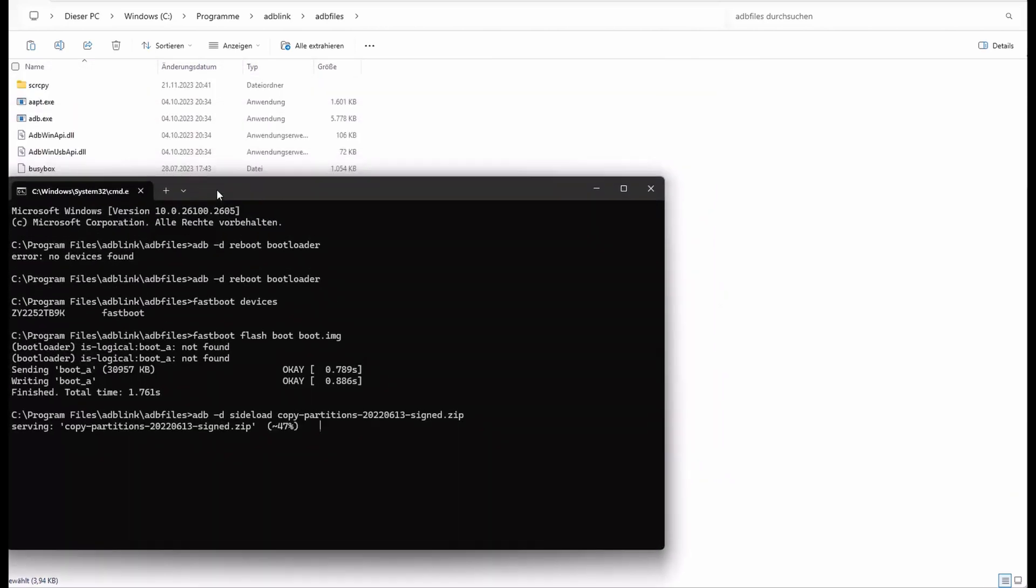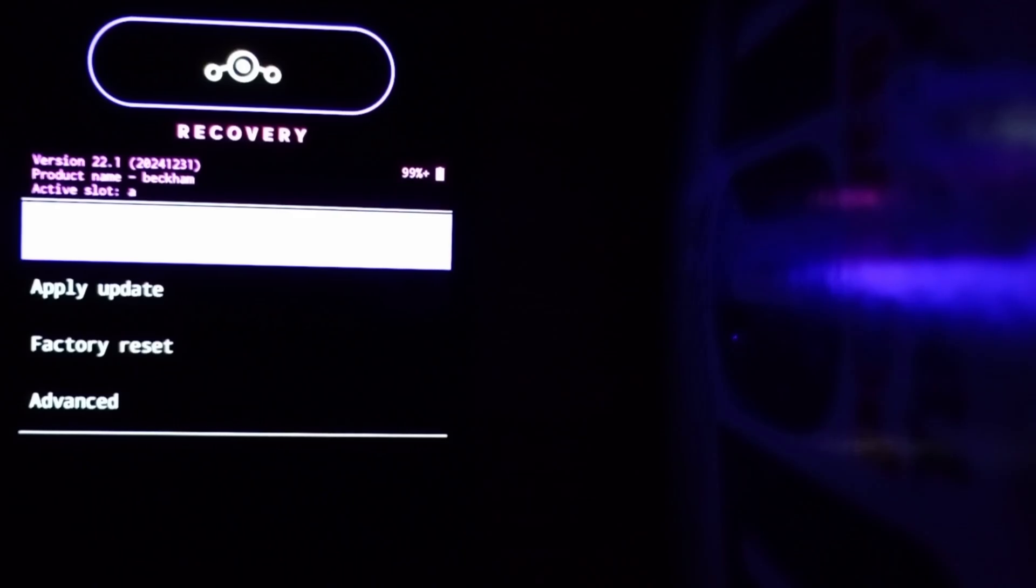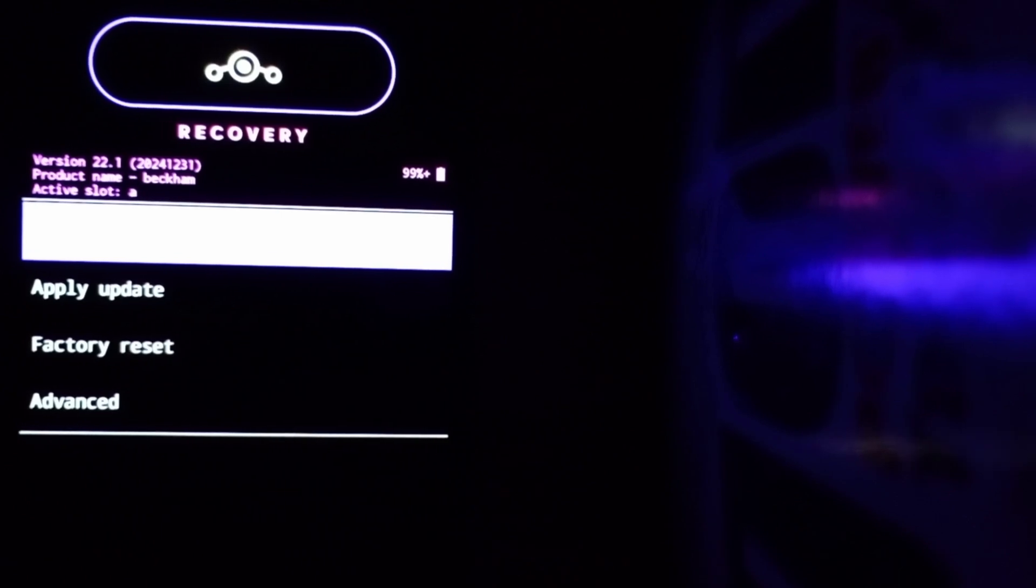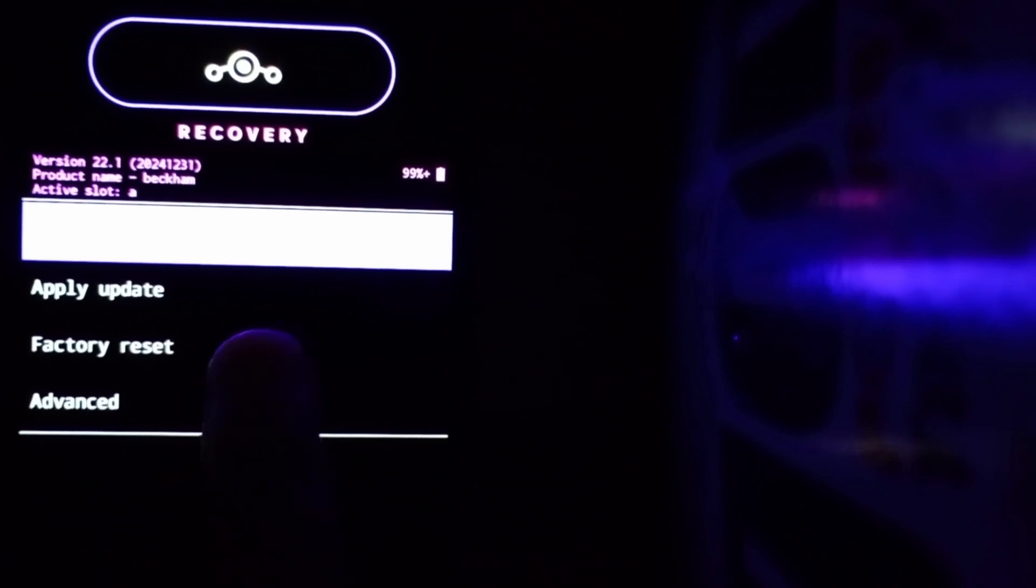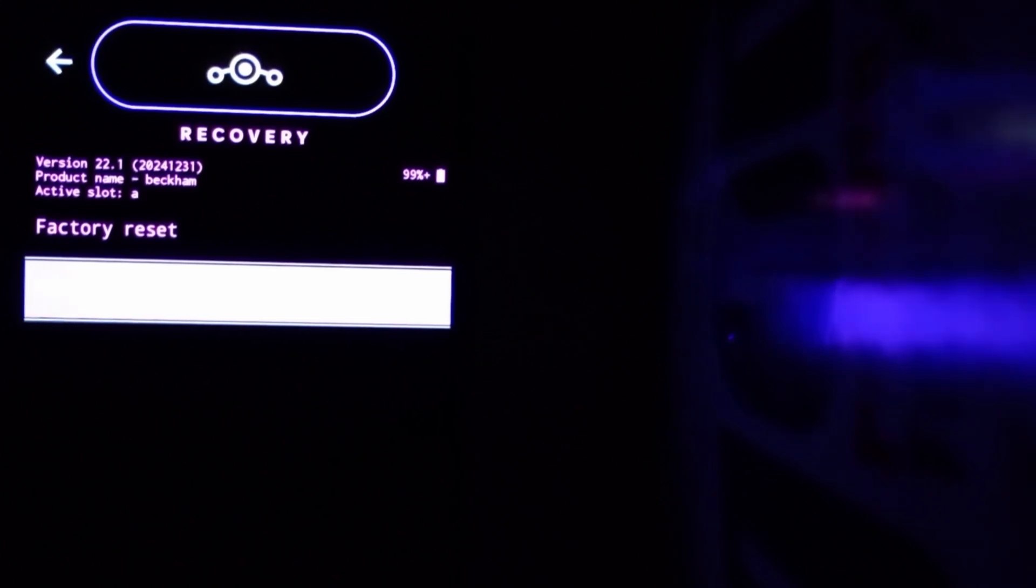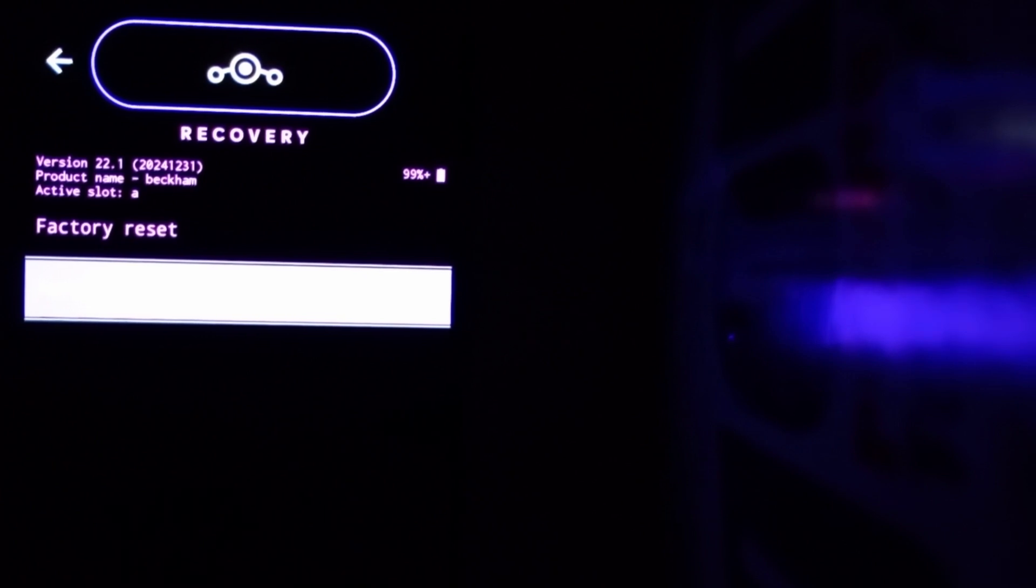Once the process has finished, we go to advanced and reboot to recovery. The process is still ongoing. Okay, now it's finished. Now reboot to recovery. And then press factory reset. Yes, we want to wipe everything. Okay, now we go one step back with the left arrow above the LineageOS logo.